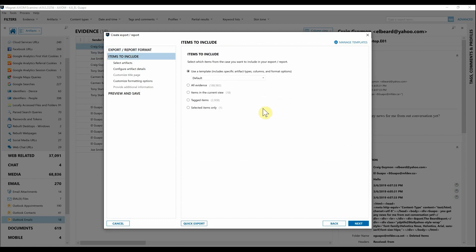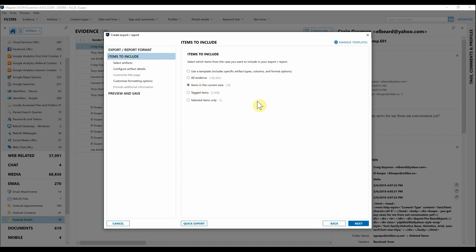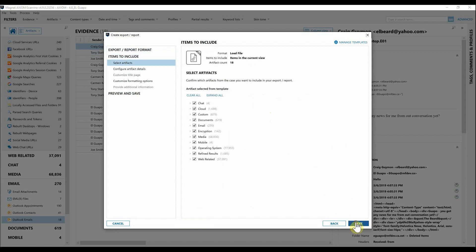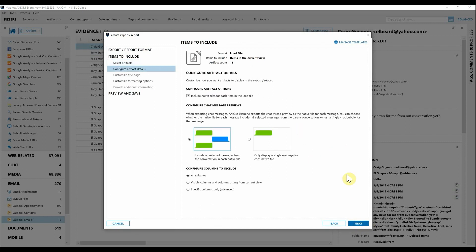Now we need to start making some decisions here. I'm going to say I want all items in the current view, which is the 18 emails from the endpoint, available as part of this load file. Once again hit Next. Select the artifacts from this template. I'm just exporting out a load file so I can leave those checked.